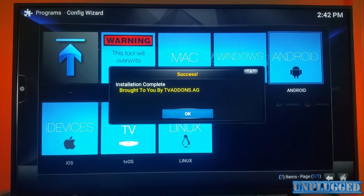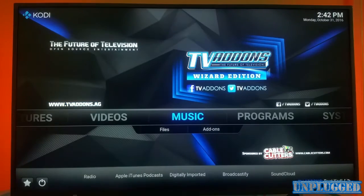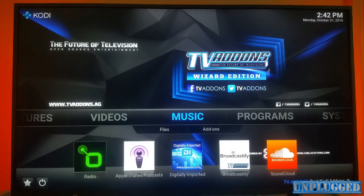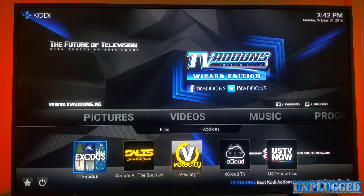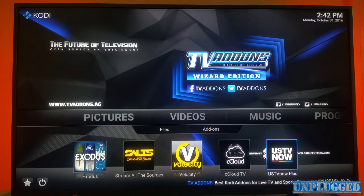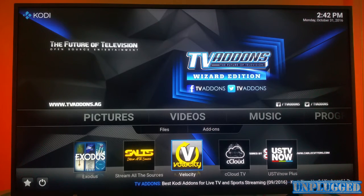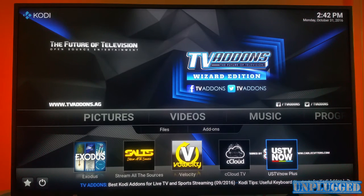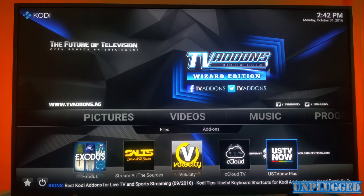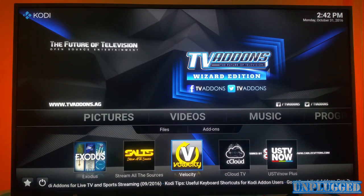Installation complete, brought to you by TV Add-ons dot AG. So there you are - this is exactly what it should look like. You should have Exodus, Stream All Services, Velocity, C Cloud, US TV Now. About three or four minutes ago you would have seen all of these including US TV Now, but what I've done is changed that one to Freeview.